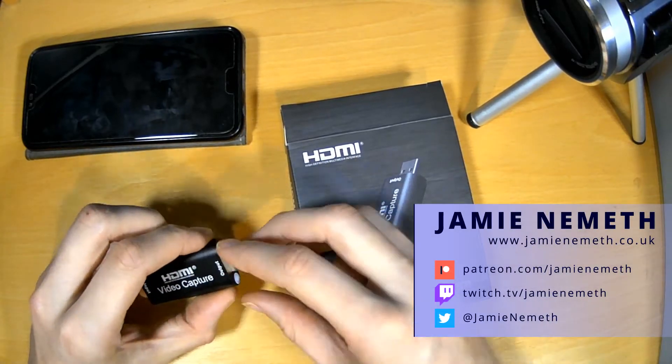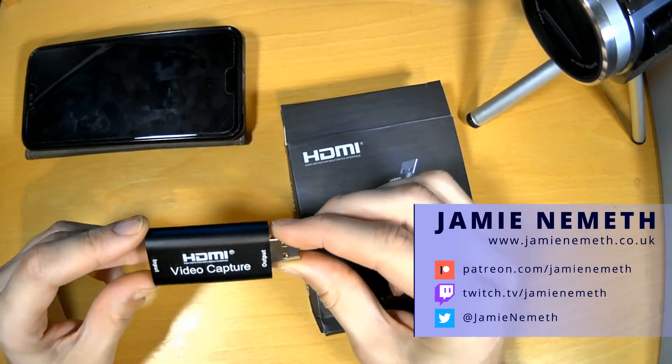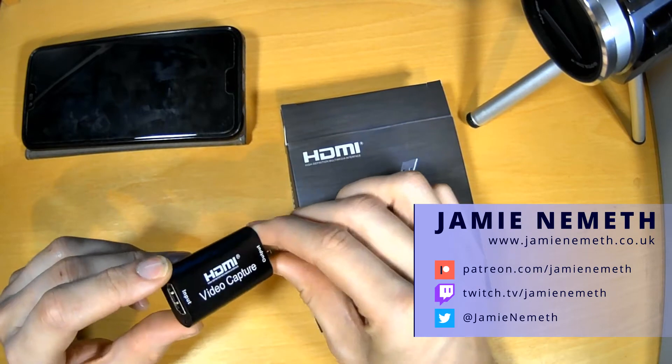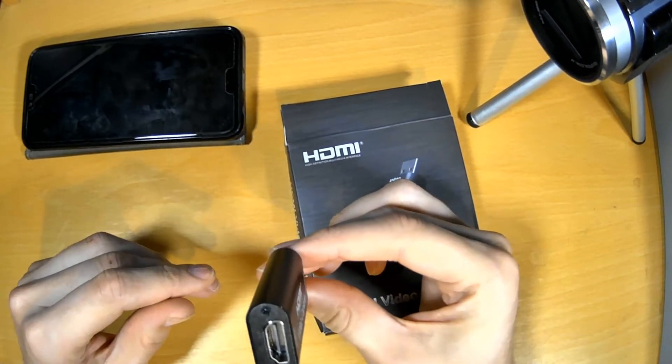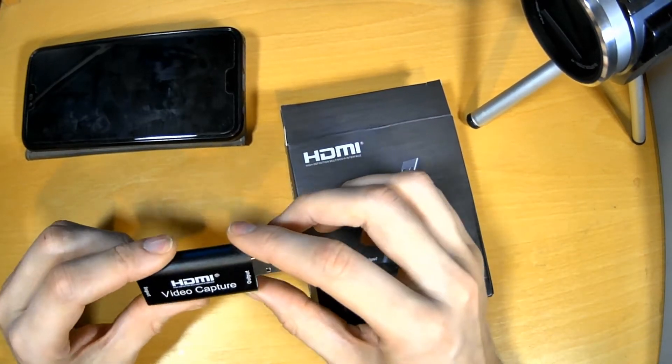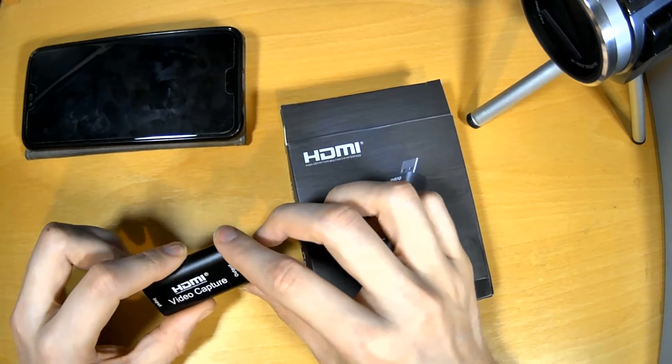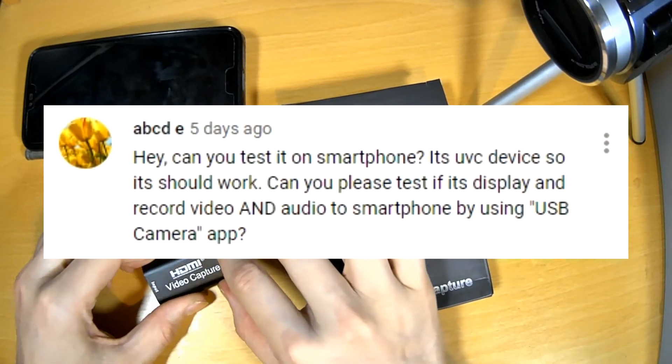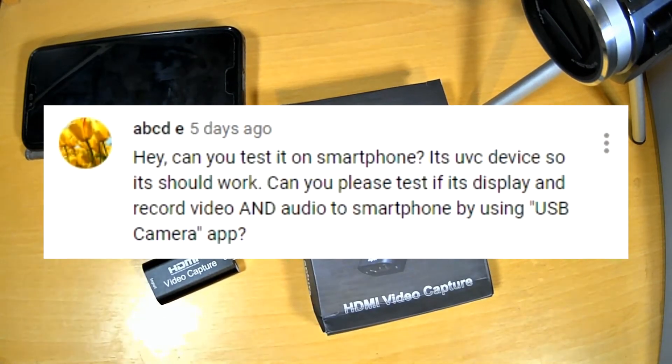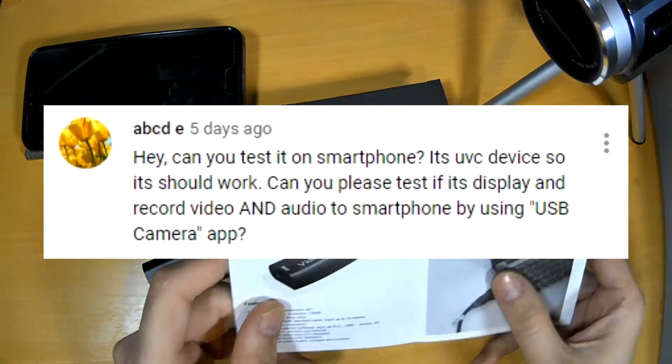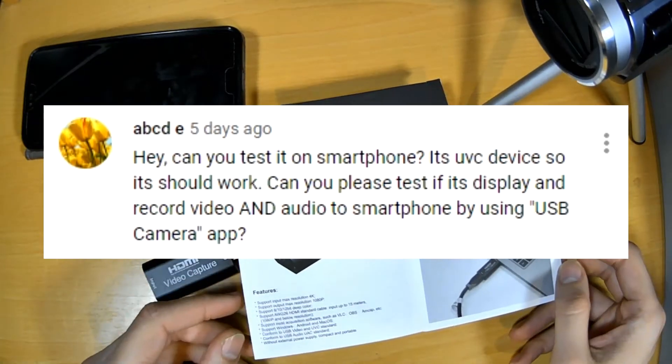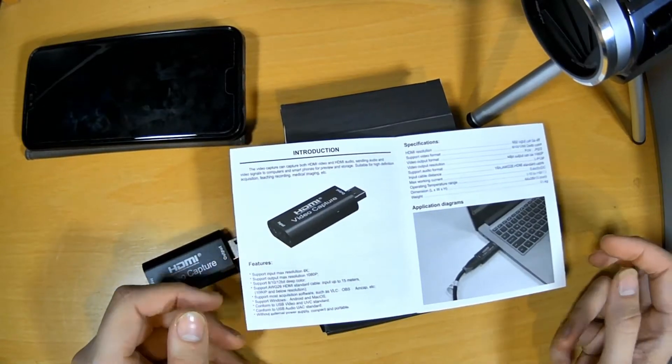Here's a quick follow-on video from the one I did on this £10 HDMI video capture card which takes in HDMI and outputs USB. ABCD commented on that video: could you test this out on a smartphone? It's a UVC device so it should work. I know it would work on a standard PC because it is UVC compatible.